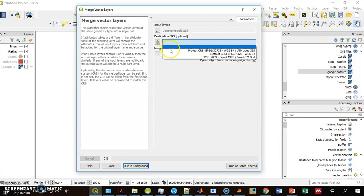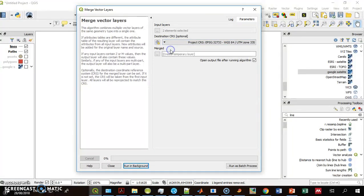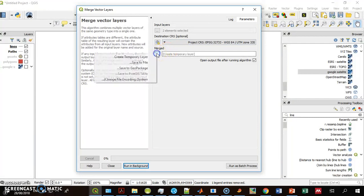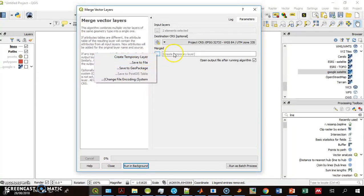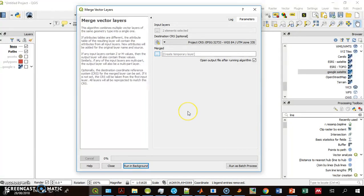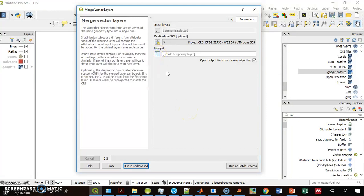For the coordinate system, I select the project CRS. I can save it to file or keep it as a temporary file. Let's say I will save it to file and call it 'merged lines'.